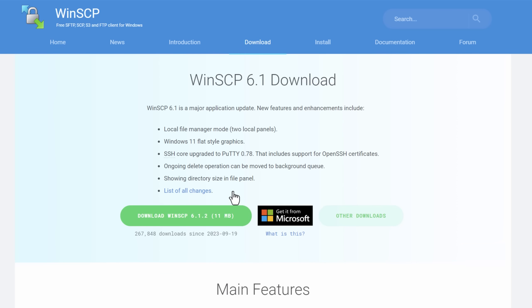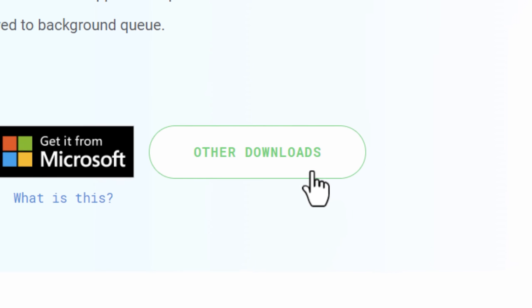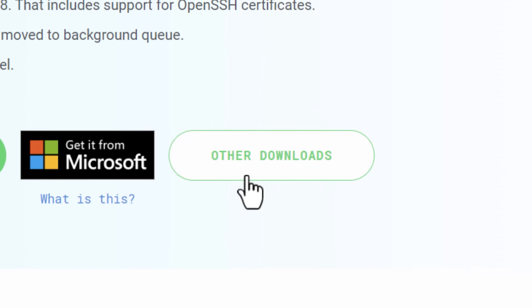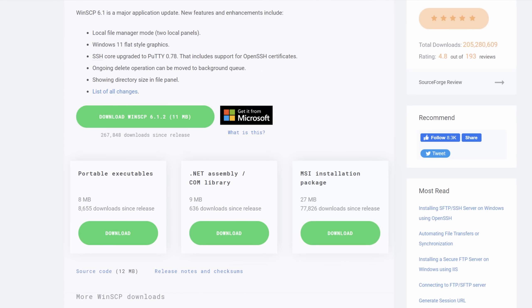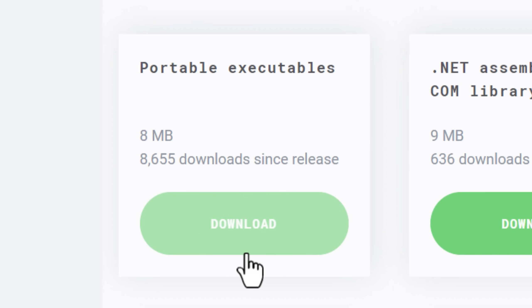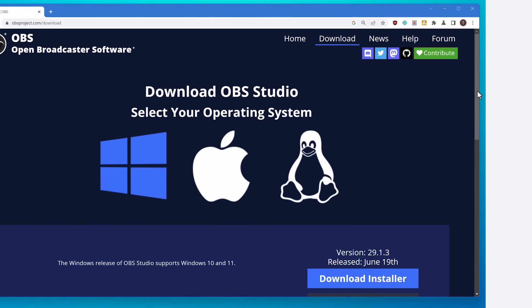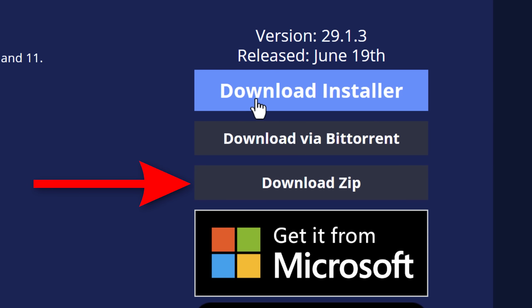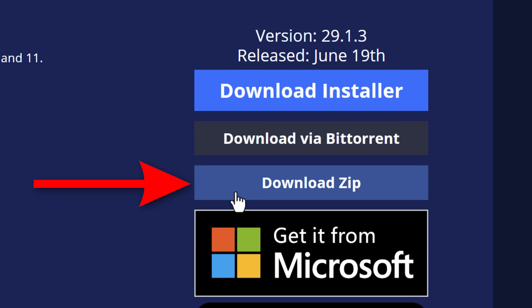Also, a lot of times you might have to go searching a bit for the portable version. It might be listed under other download options or something like that. It also might be called something like a standalone version — the name might vary a bit. Though several times I have seen it where it just says 'download zip version.' It doesn't say it's the portable version, but that's what it is.